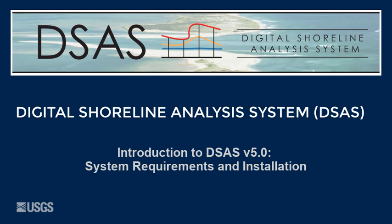Today, we present Introduction to DSAS Version 5, System Requirements and Installation.